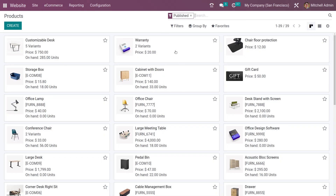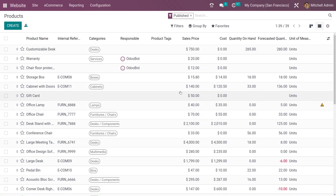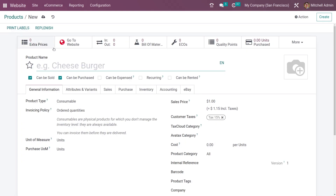Here you can see the different views of the product. This is the kanban view, and if you want to change the view to list view, you can see the list view of the products that have been created. You also have the option to create a new product.